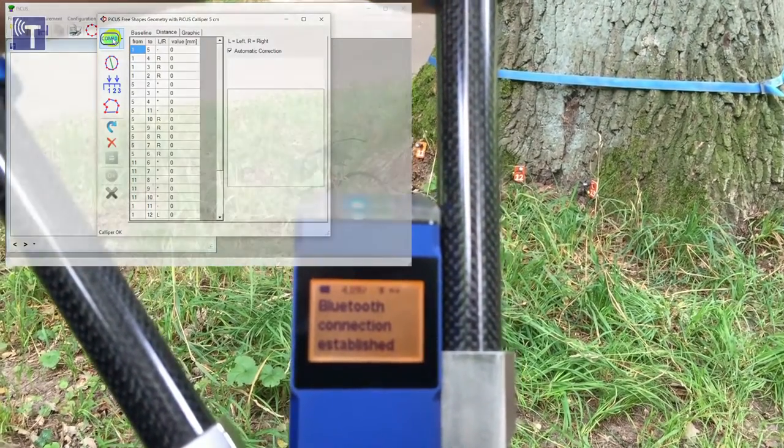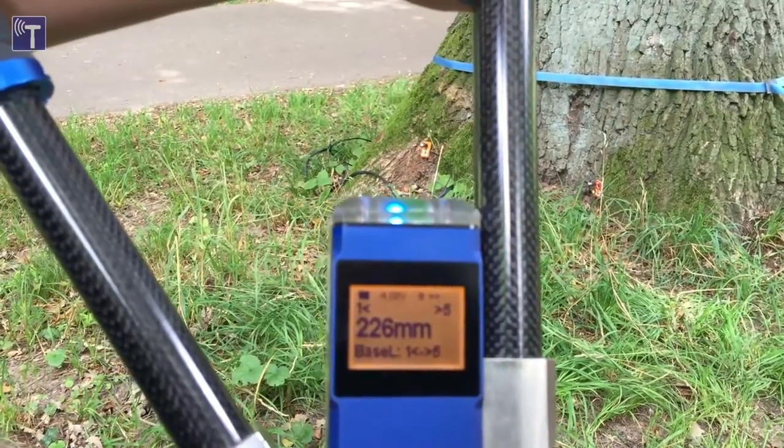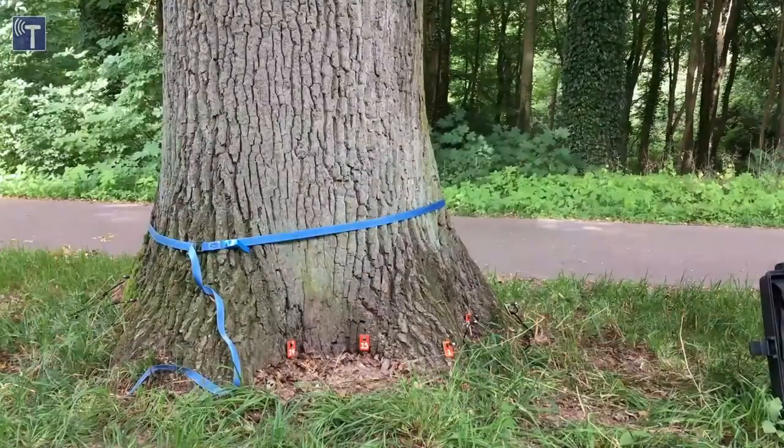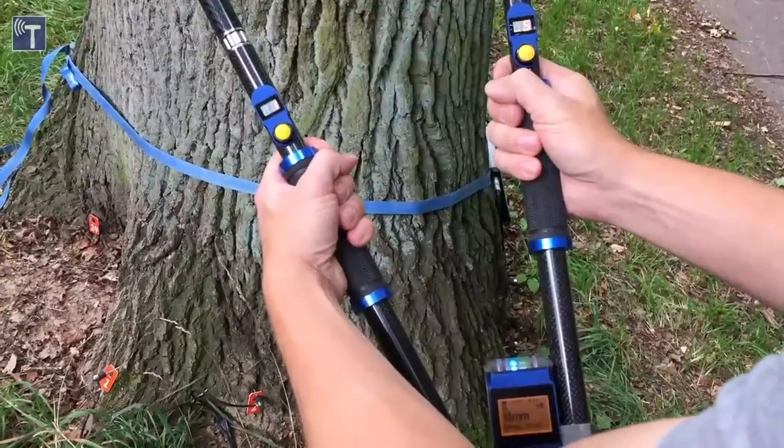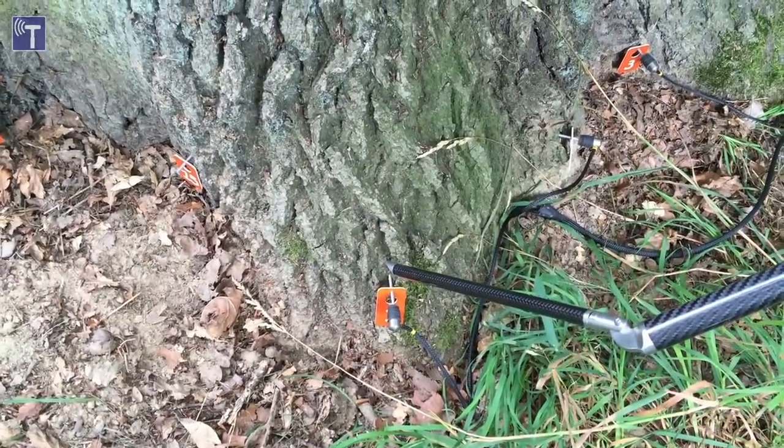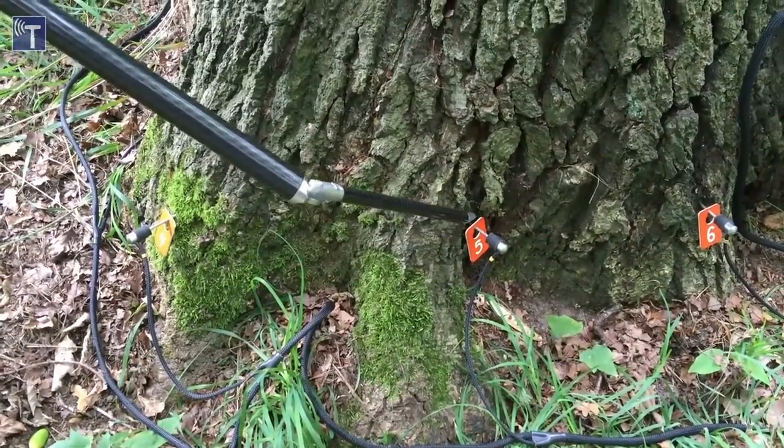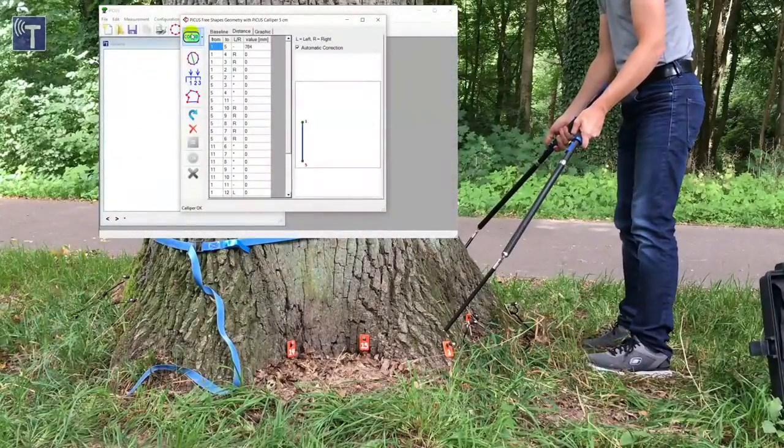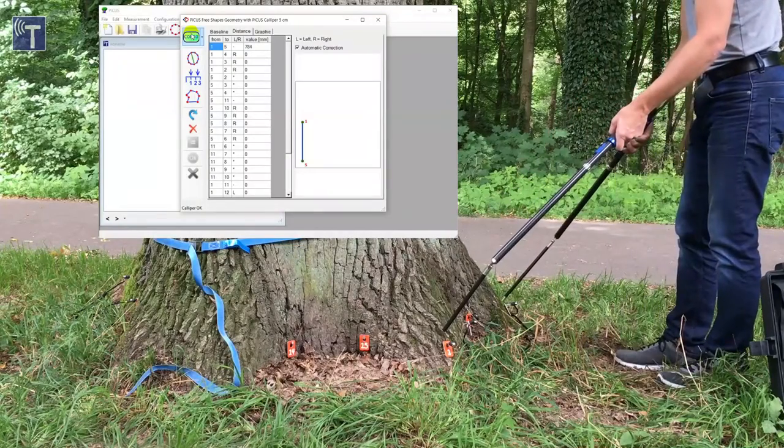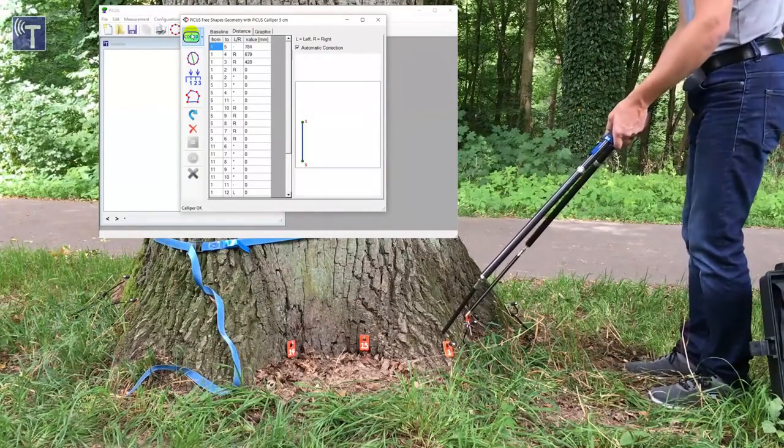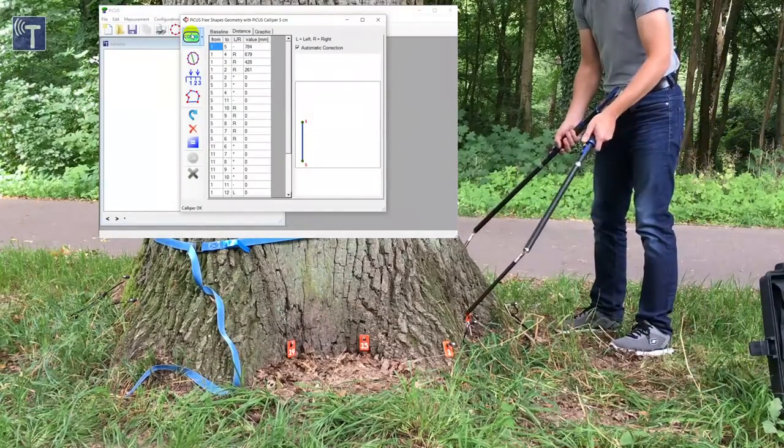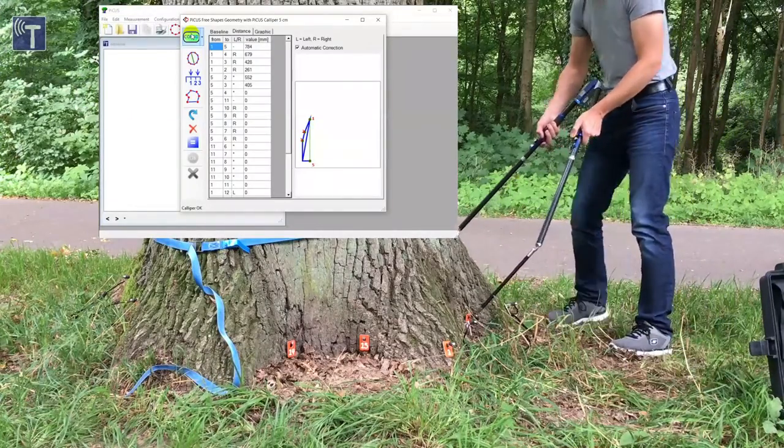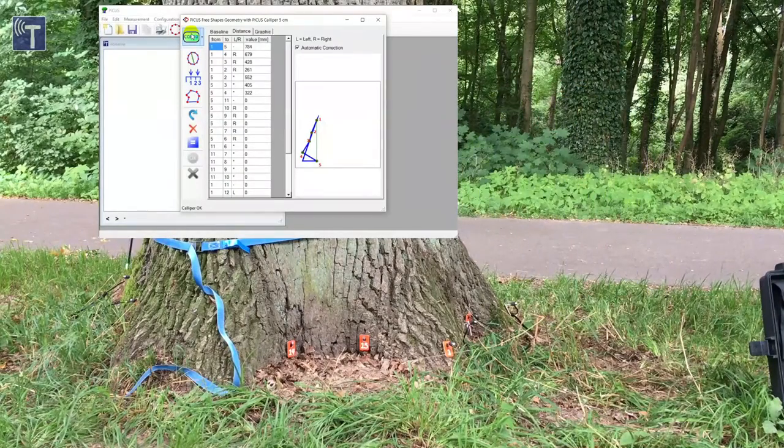The connection is established and the first distance to measure is transferred to the caliper. In our case, the first line to measure is from point one to point five. Put the tips of the caliper arms gently on the nails and push a button. When the button is pushed, the distance in between the tips of the caliper is measured and then sent through the Bluetooth connection to the computer.